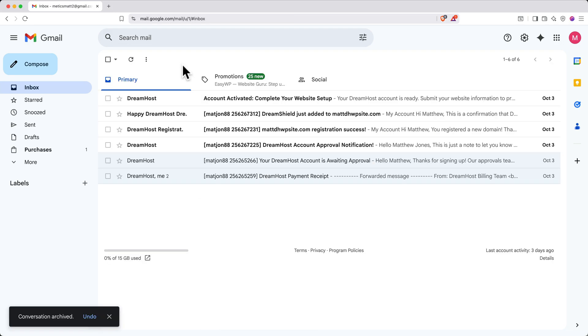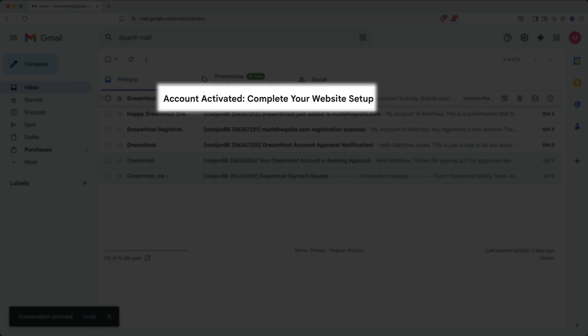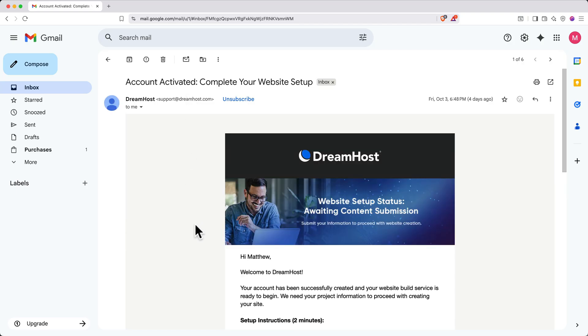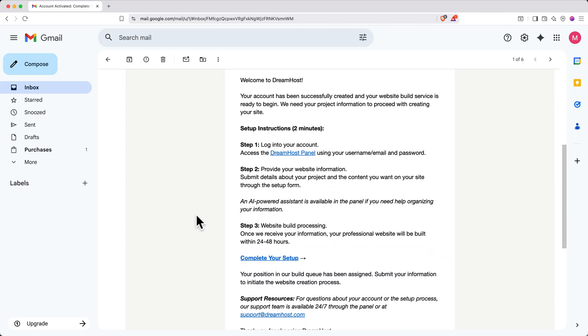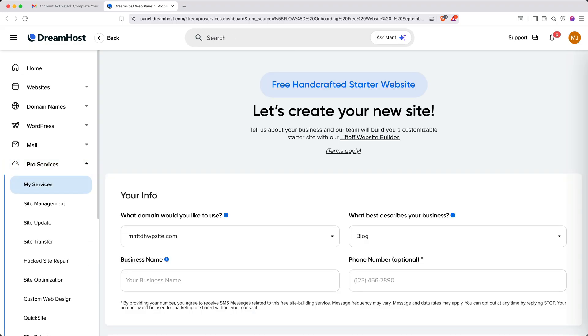After that, return to your inbox and find the email with the subject Account Activated Complete Your Website Setup. Open it and click the link to access your DreamHost panel. If it's been a while, you may need to log in to DreamHost again.